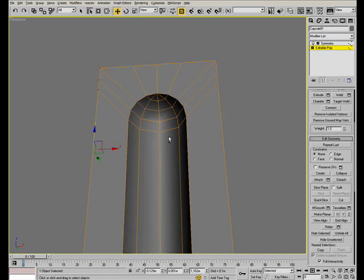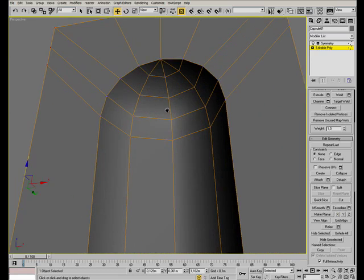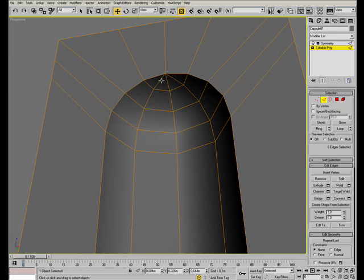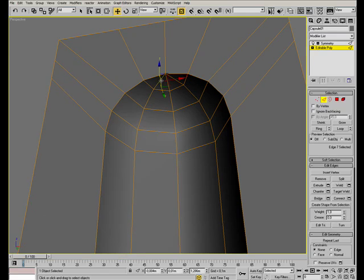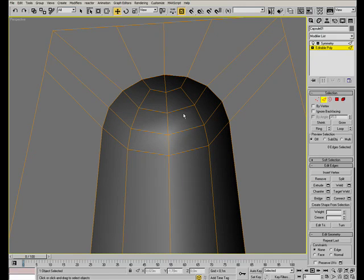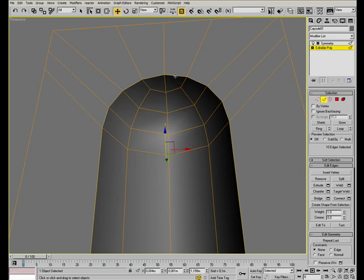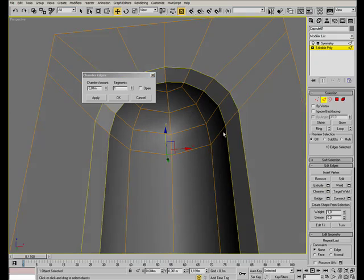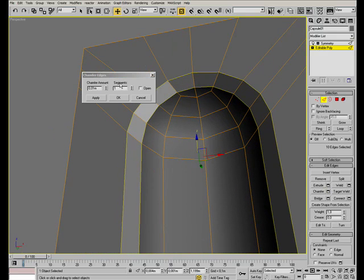Zoom in in this area of the mesh and select and remove these two edges. In this way we will only have quads to work with. Now select this edge loop and use the chamfer tool with a couple of segments.